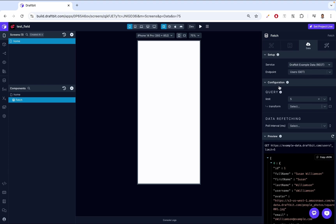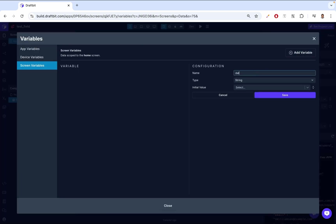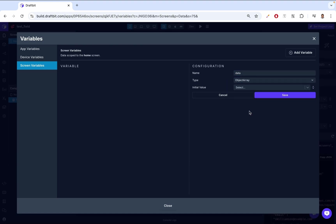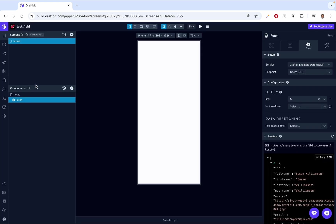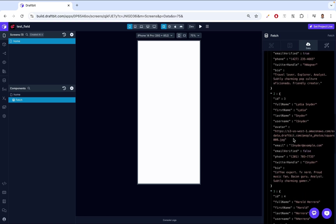We're also able to use this Deck Swiper component with just a regular old variable. So we just come here, we create a variable, we can call it data. On type, we call it object array, and then we save it. As you can see, we now have this variable. When we have our Deck Swiper, we can then assign that variable to the Deck Swiper. But for now, we're just going to be using the REST API that we have here.